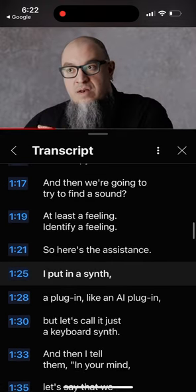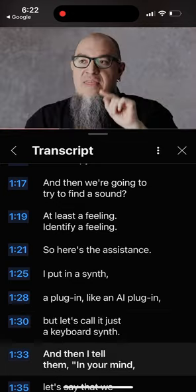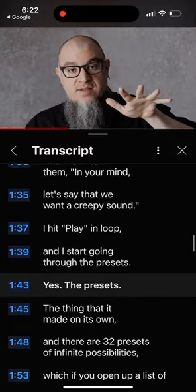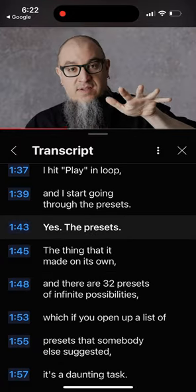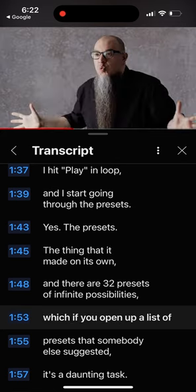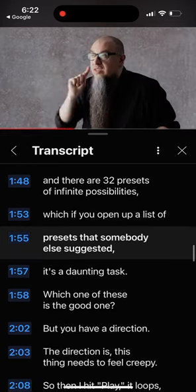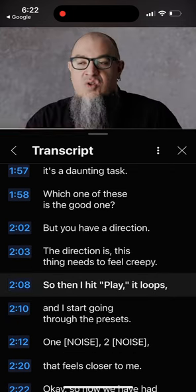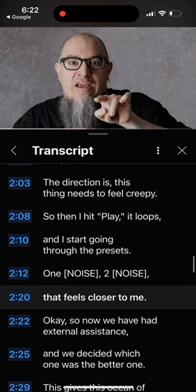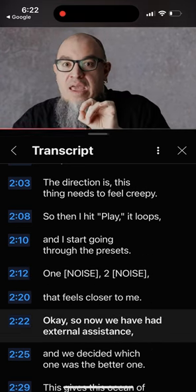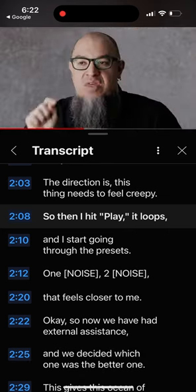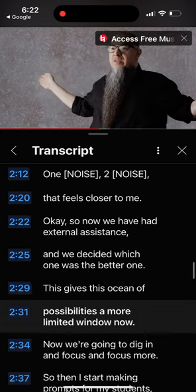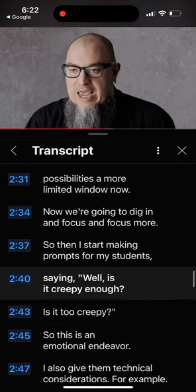I put in a plugin and tell them: let's say we want a creepy sound. Then I start browsing the presets — the presets that somebody else has suggested. I hit play and start going through them, finding the one that feels closer. Now we have a possibility to dig in and focus.